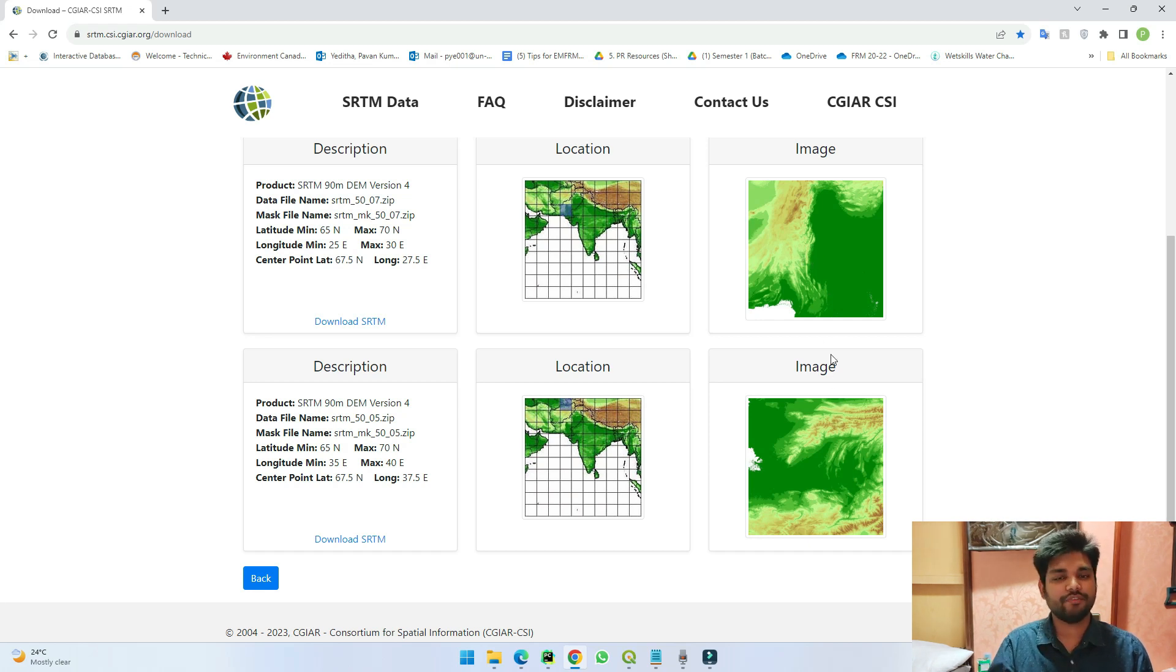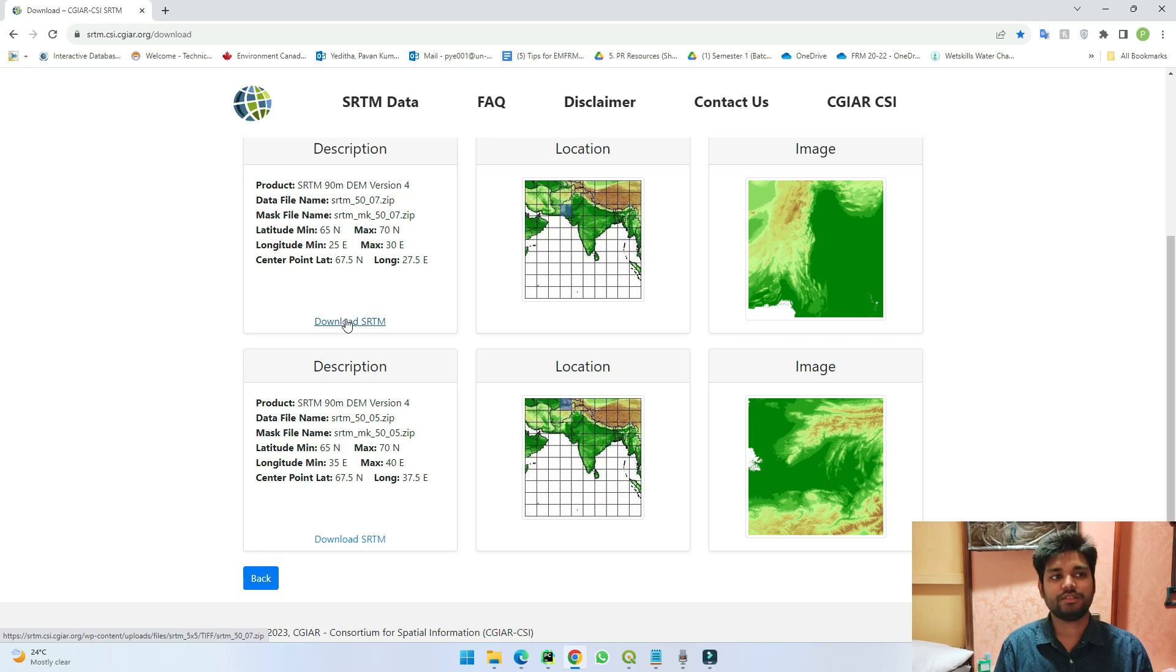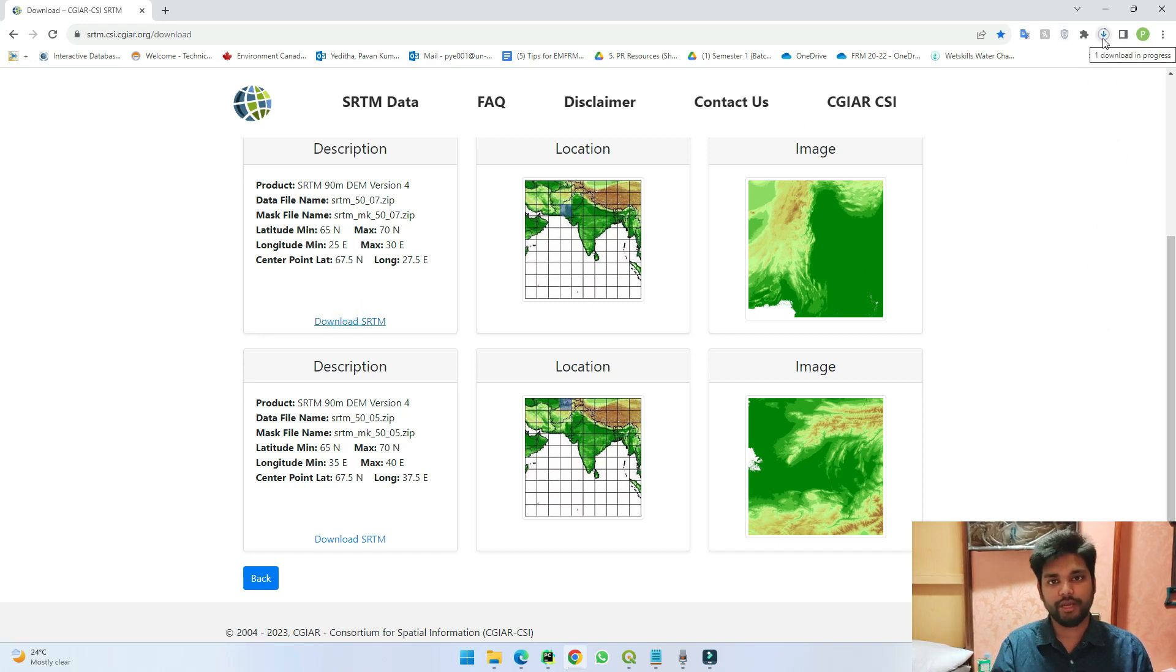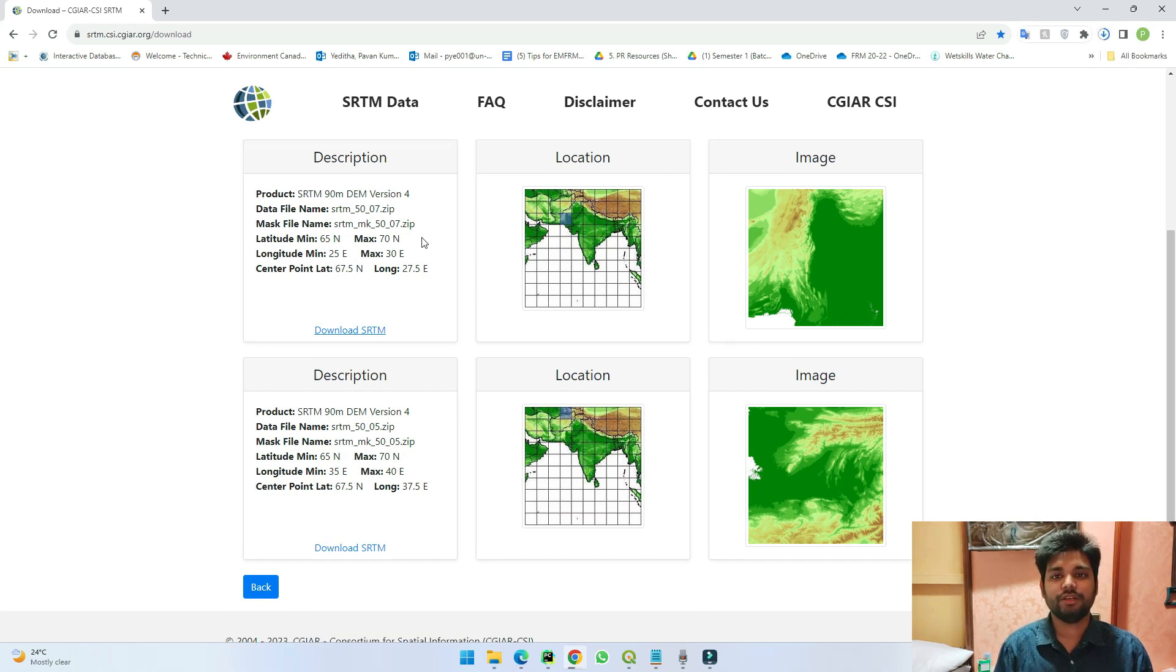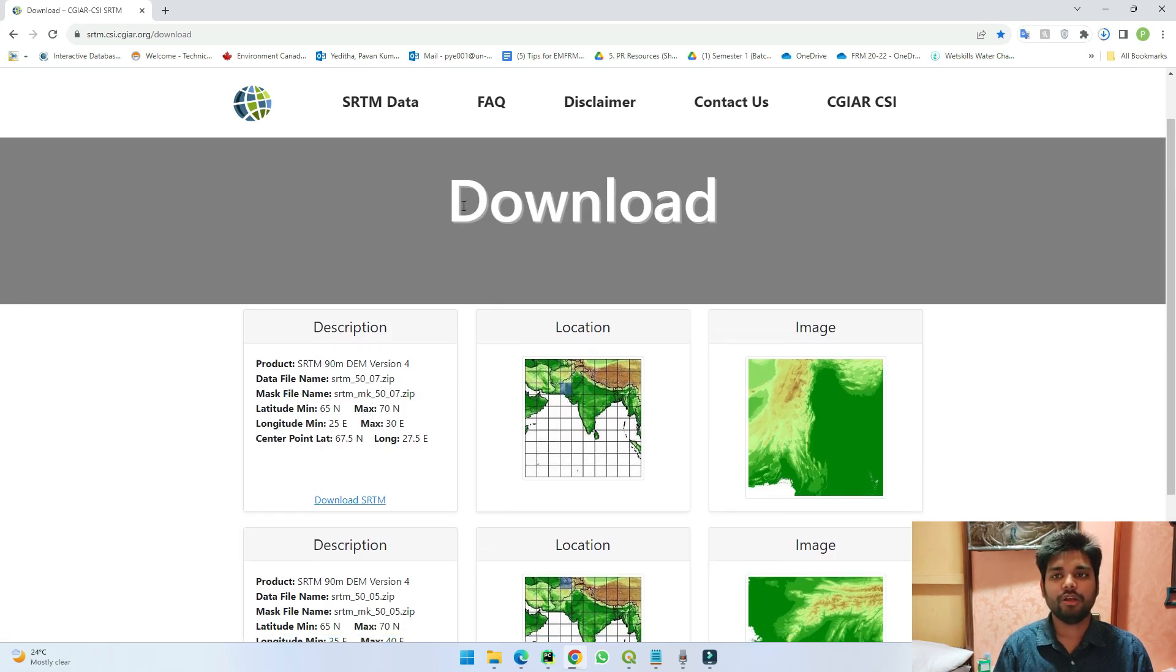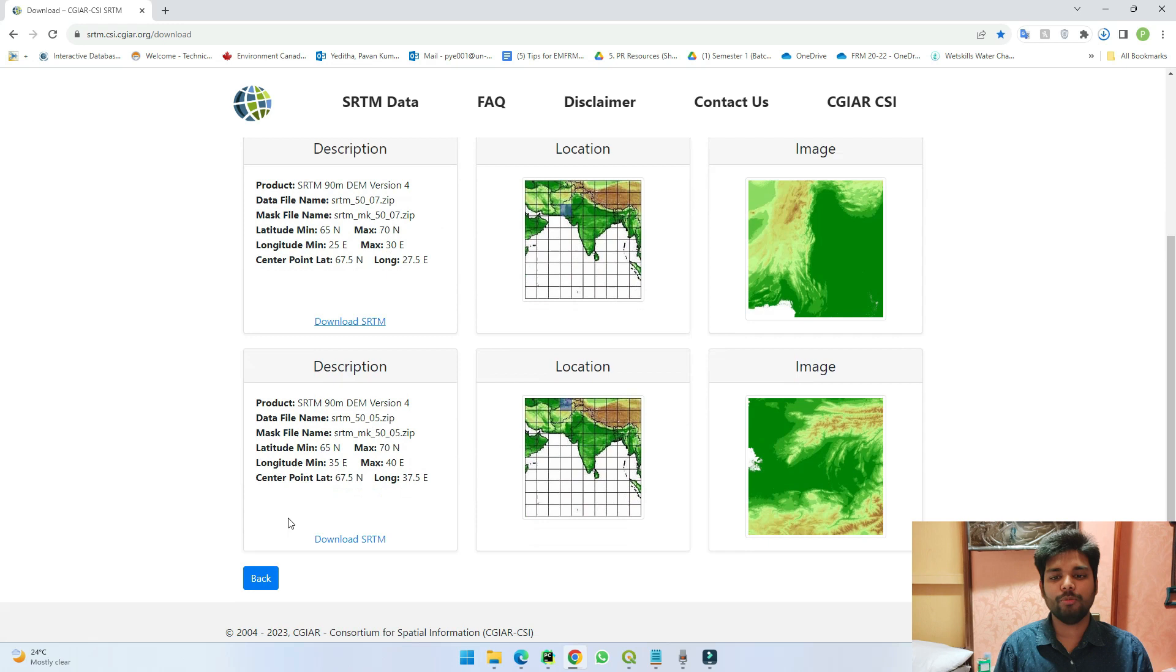If you just press download here, as you can see here it's getting downloaded in the form of a zip file. So in this way you can either download a 5x5 grid or if you just go back you can convert it to 30x30 tiles.